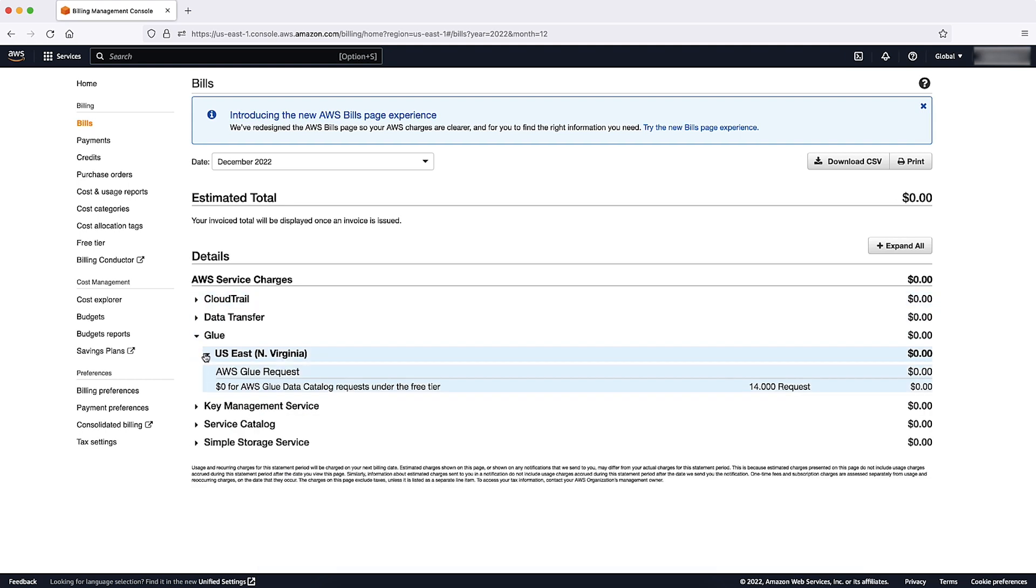Note every service, region, and resource that might be unauthorized, as well as any related charges.